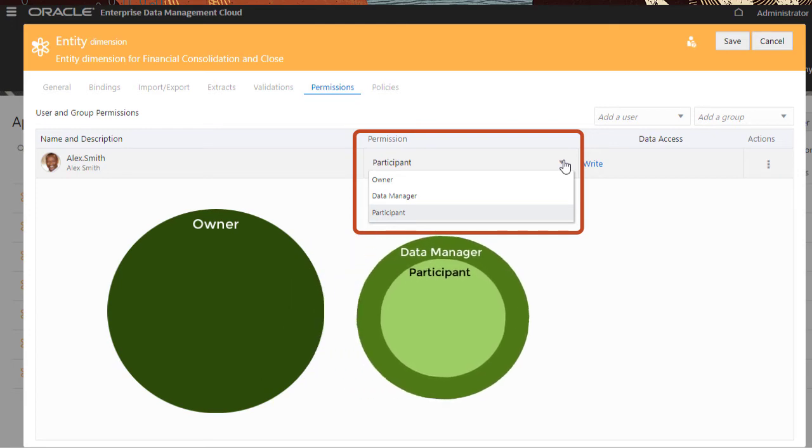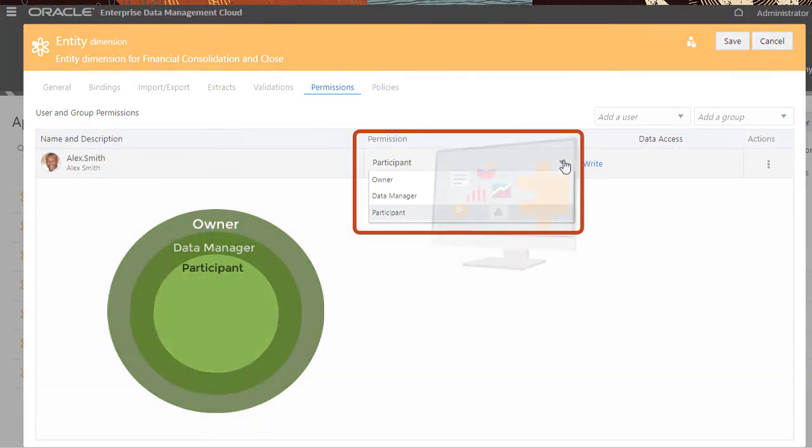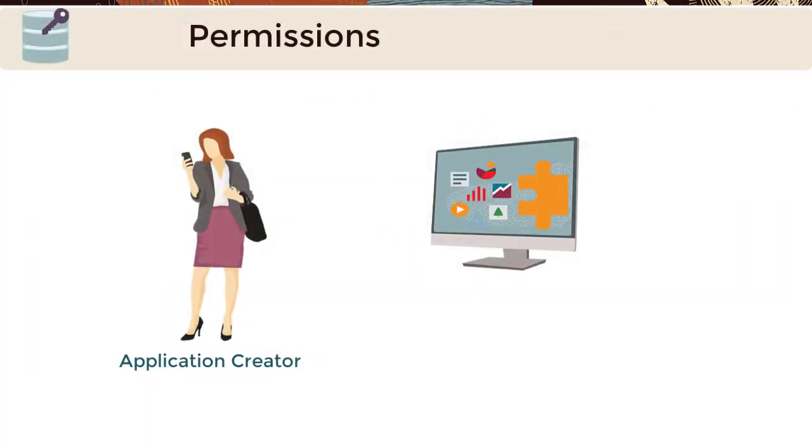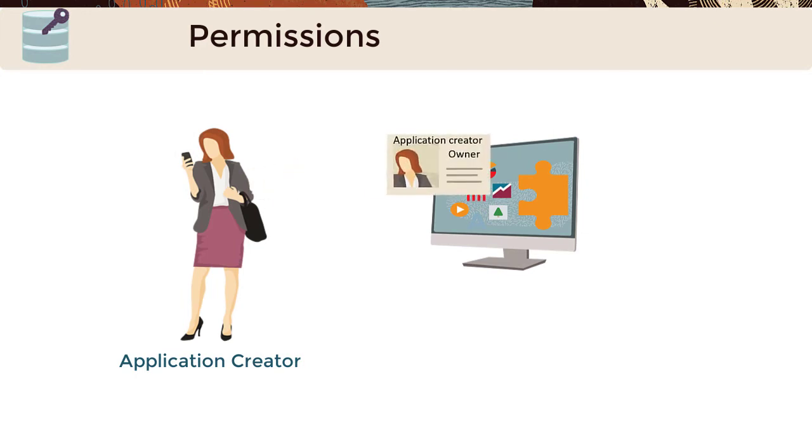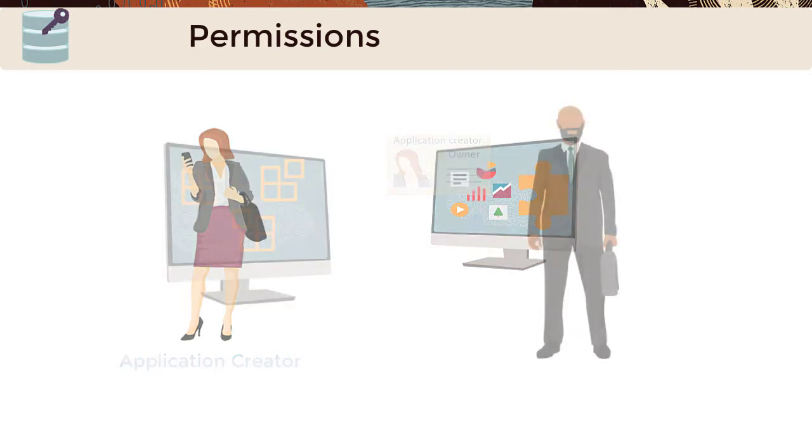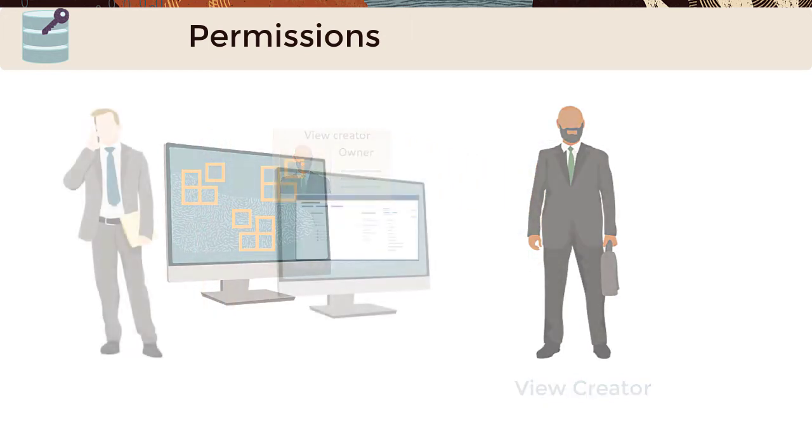Higher level permissions include lower level permissions. Application Creators are assigned the owner permission to the applications that they register. View Creators are assigned the owner permission to the views that they create.